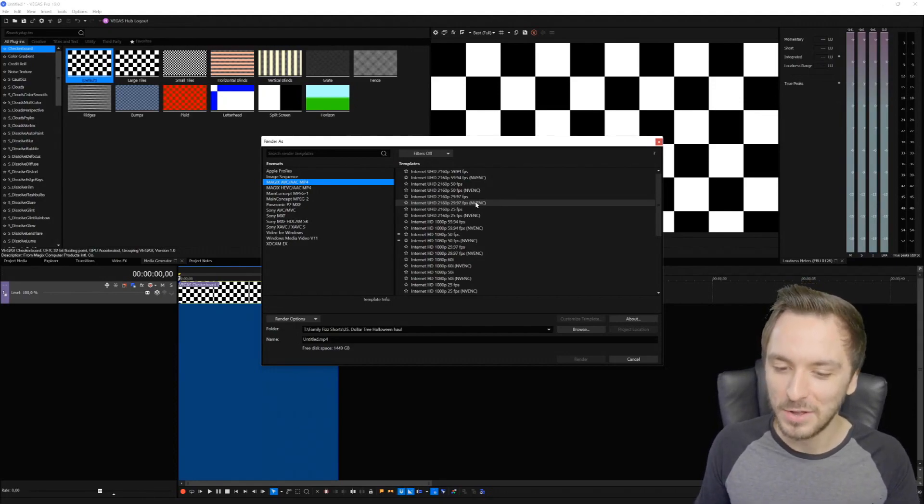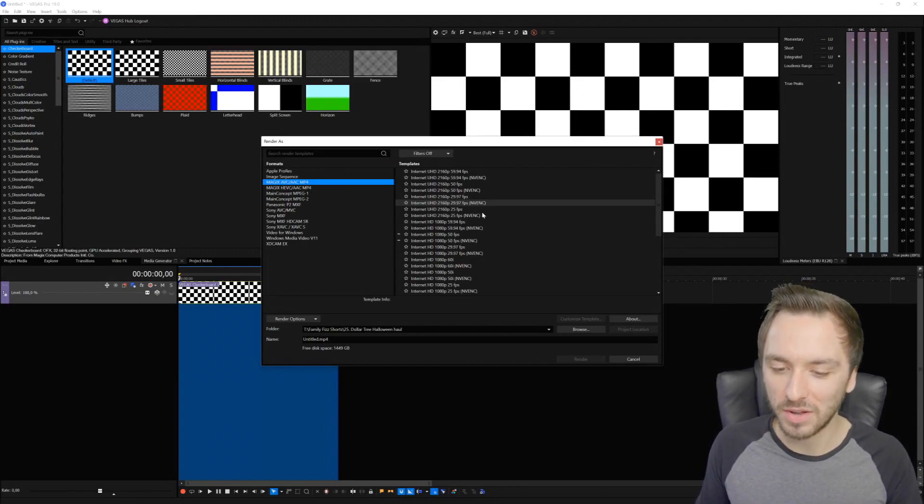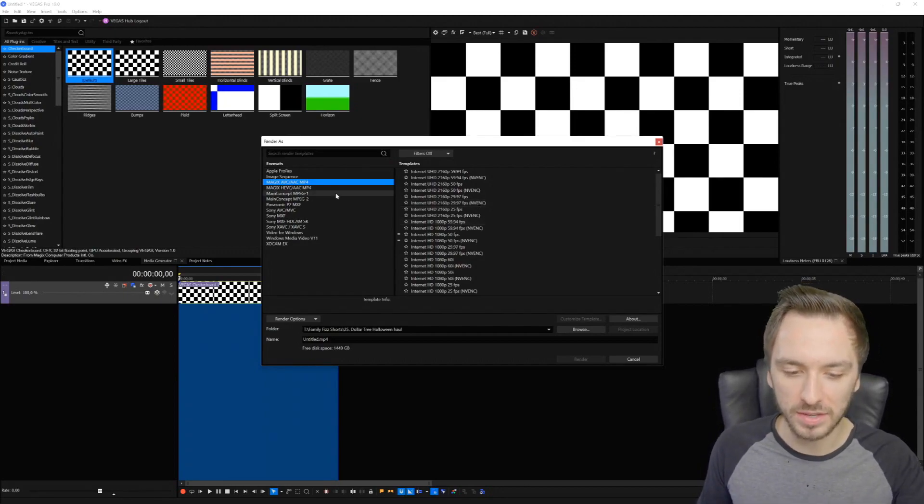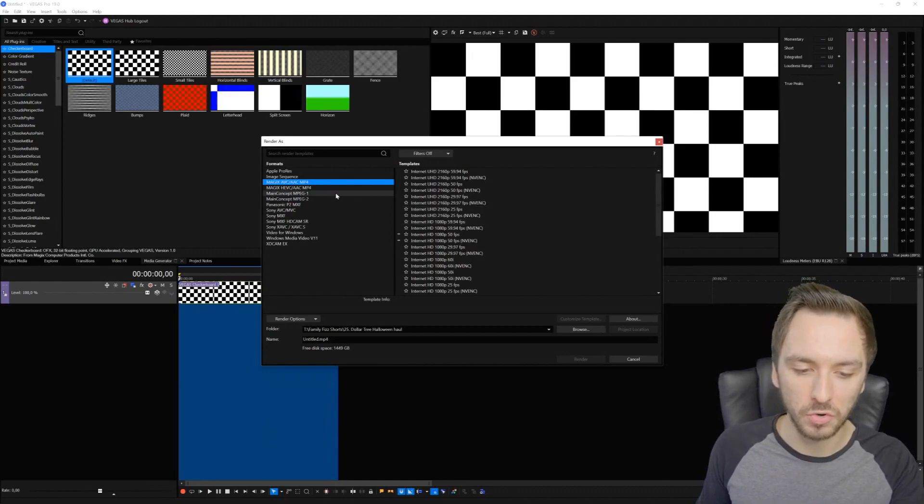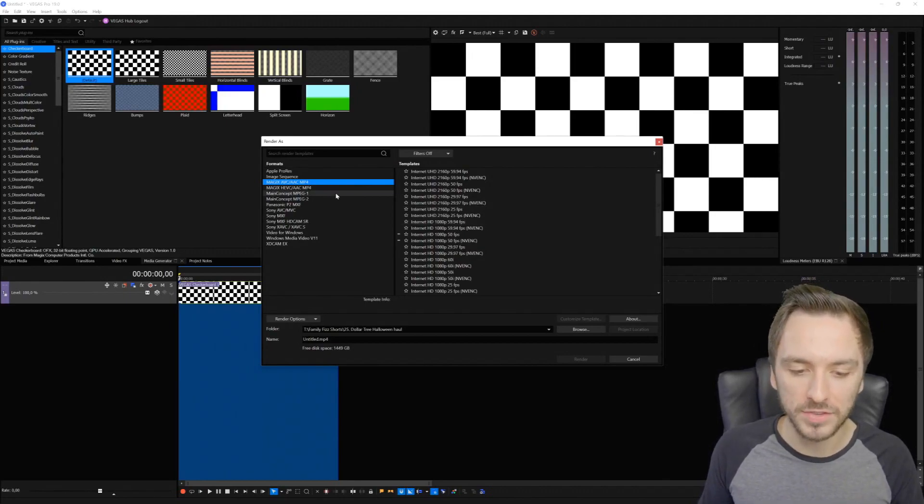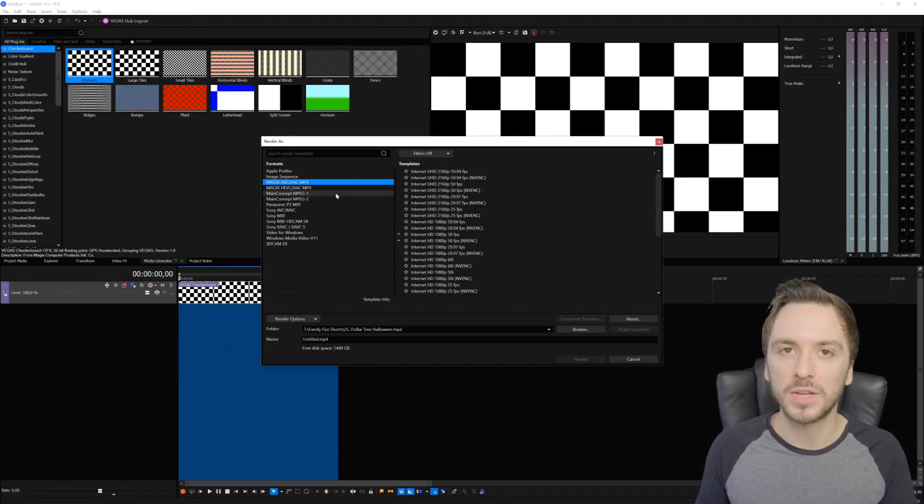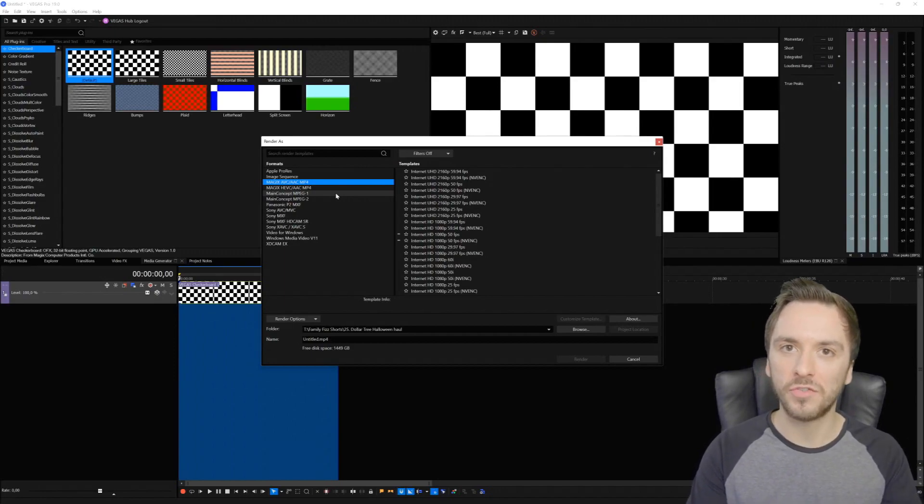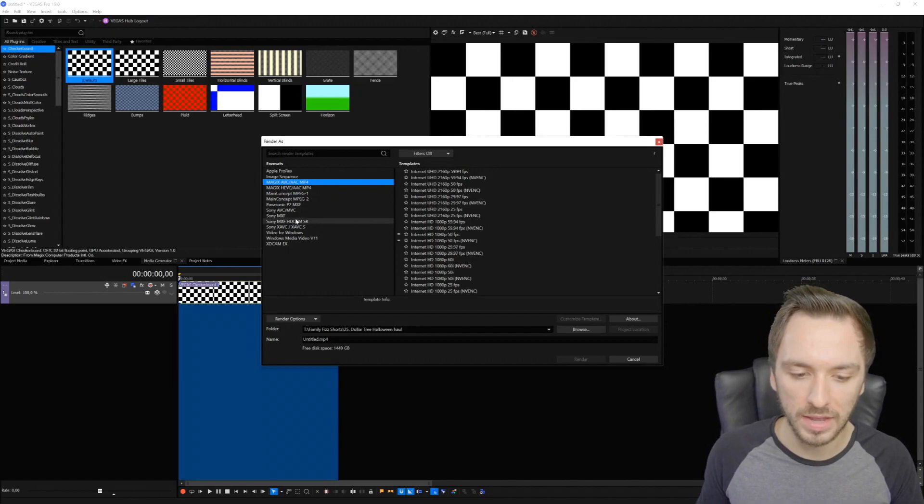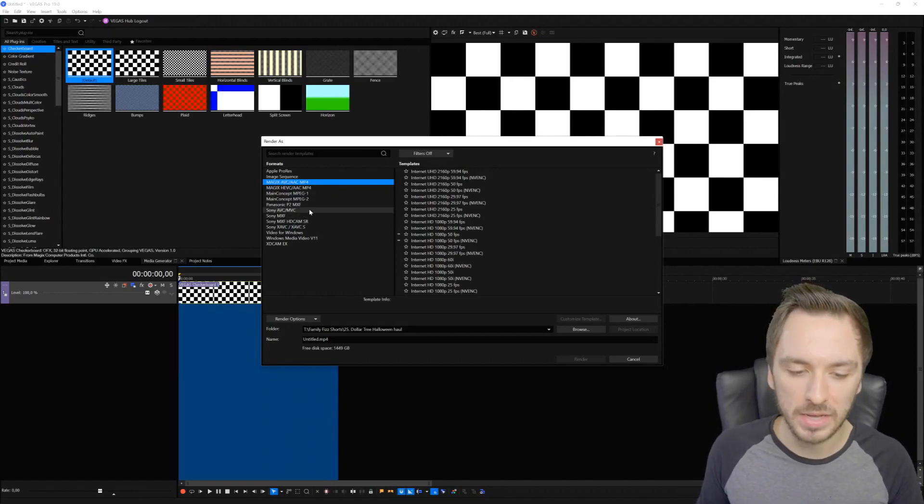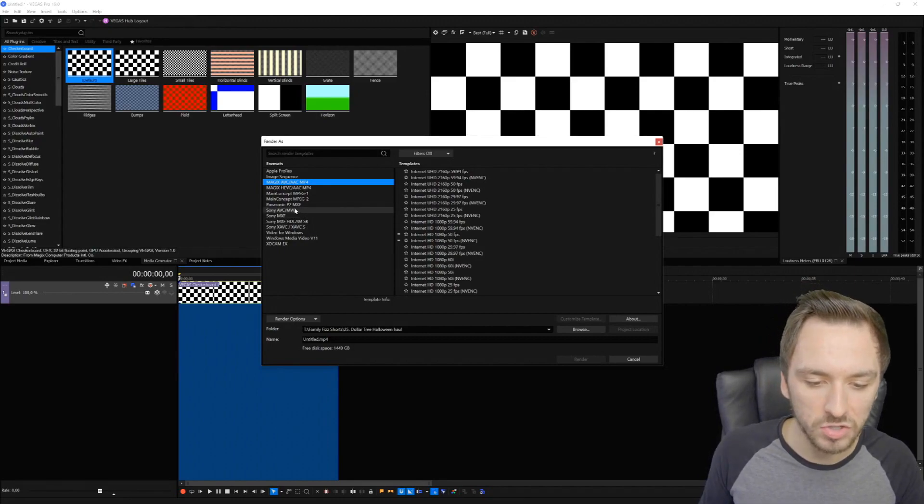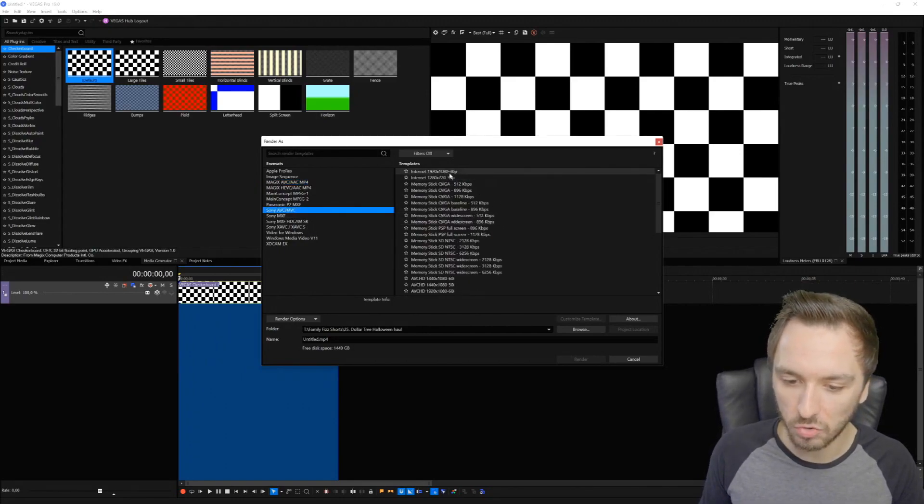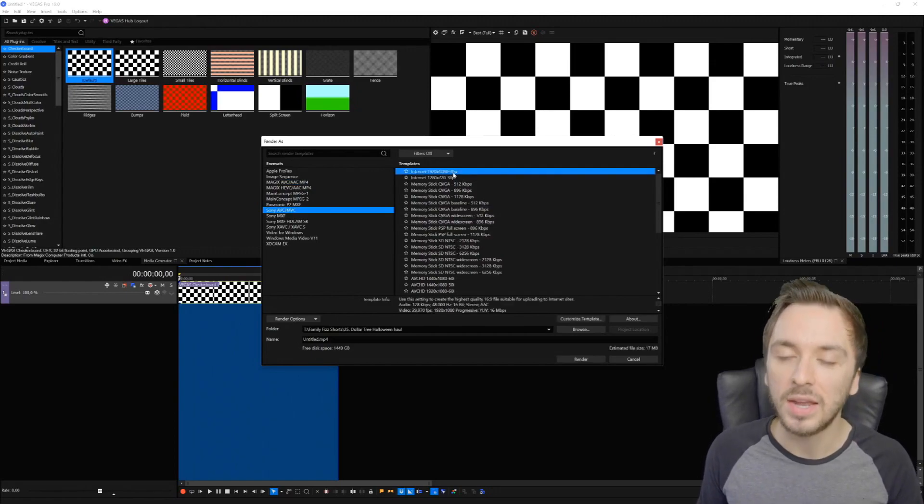Nine out of ten times it has something to do with the internal codec and format of your footage. If you have different formats combined such as MP4 from your camera, then MOV footage from your iPhone, and then from your GoPro or something like that, it can be a bit of a mix when it comes to having different files and formats. I would just pick something like Sony AVC/MVC, then pick your Internet 1920 by 1080 30p.